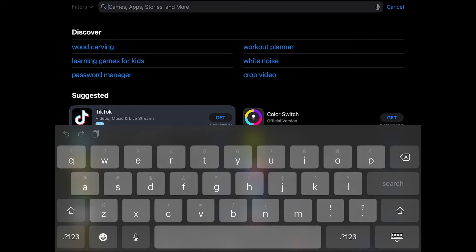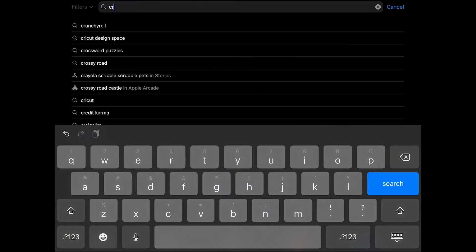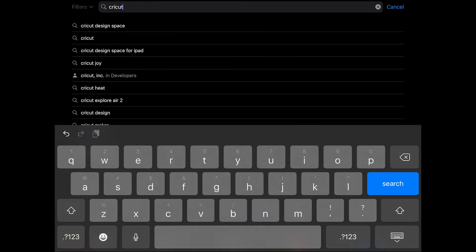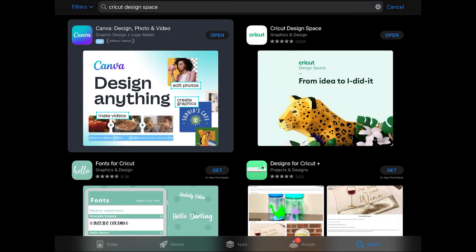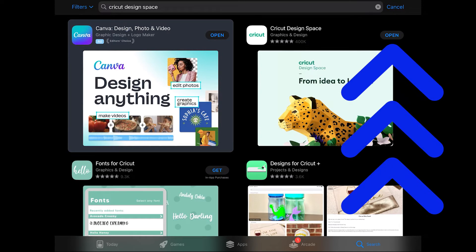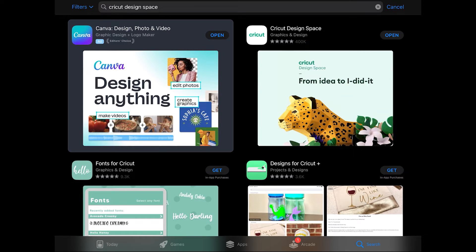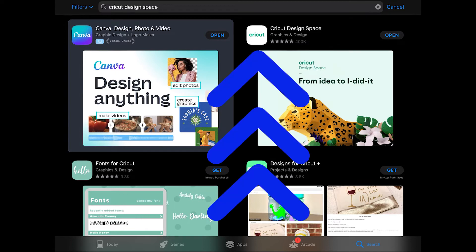In the App Store, go to search and type in Cricut, and possibly all the way to Cricut Design Space. You'll probably see something similar to this. If you click on Open next to Cricut Design Space, it will open the app. If you click on the icon,